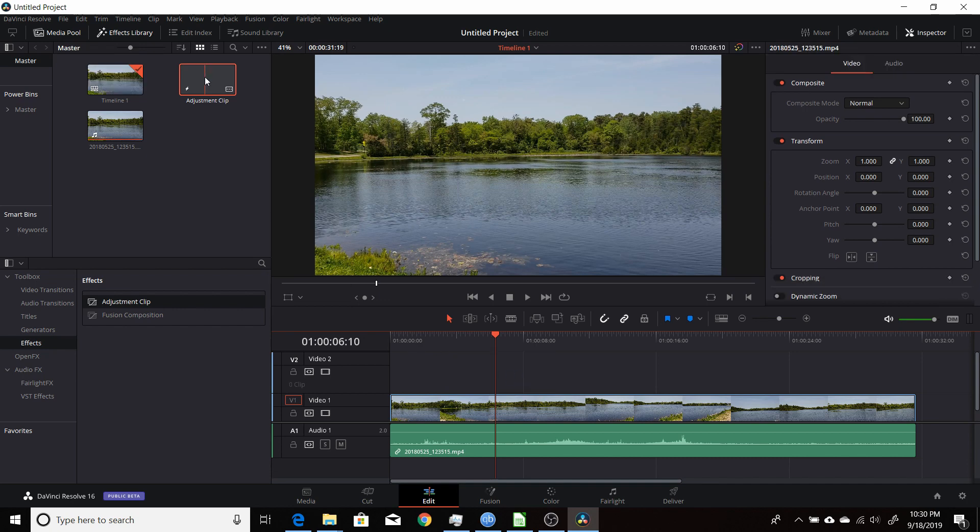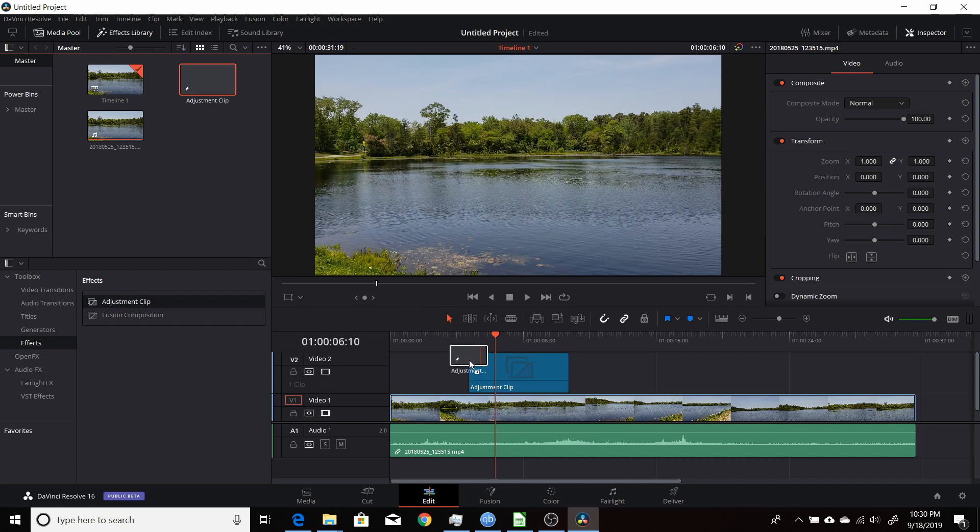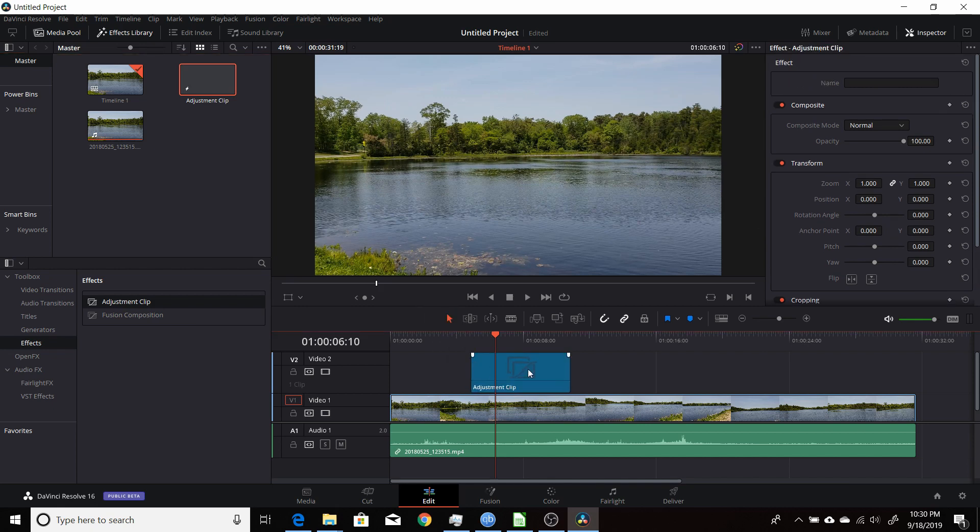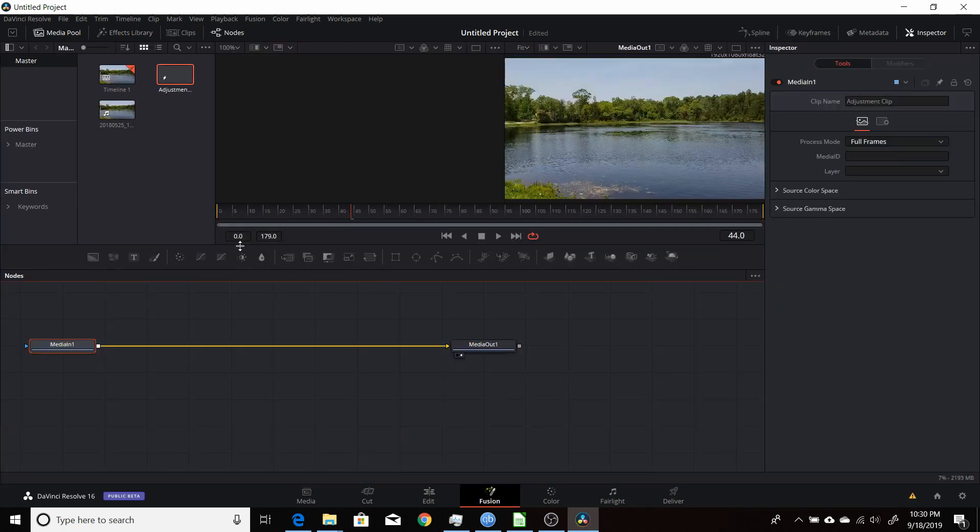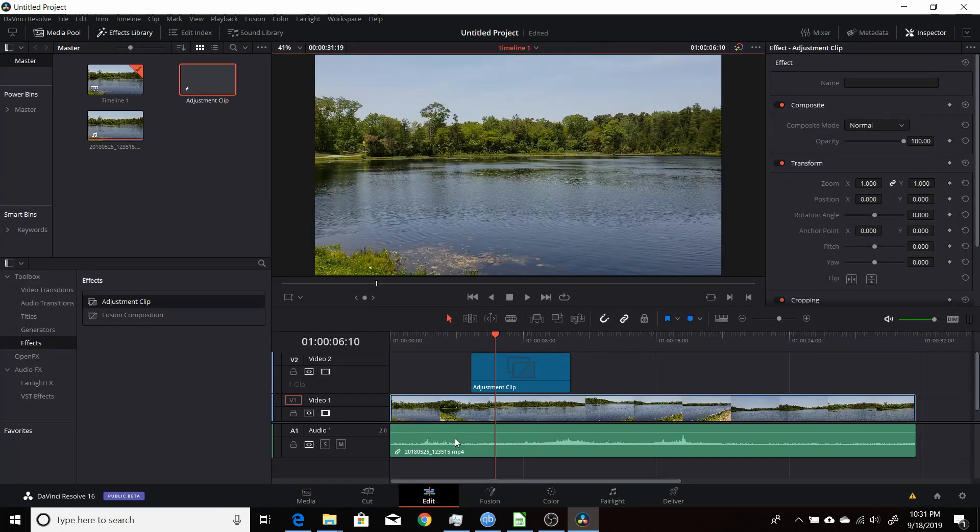Now I can drag this one back onto the timeline. Now if I switch to Fusion tab, you'll see that now the timeline is more normal here and it's going from zero to frame 179. This will actually be able to be used any place in this timeline, and then if you save it to a power bin, you'll be able to utilize it later.